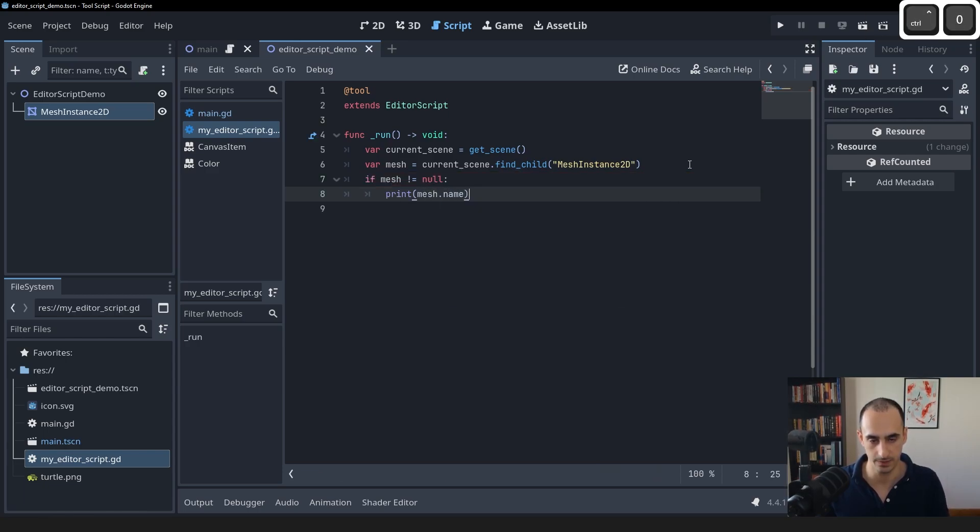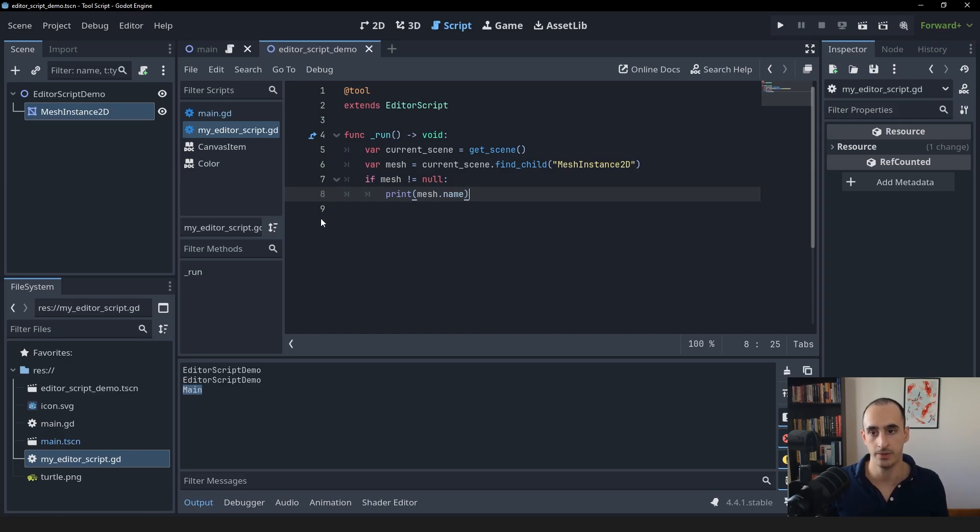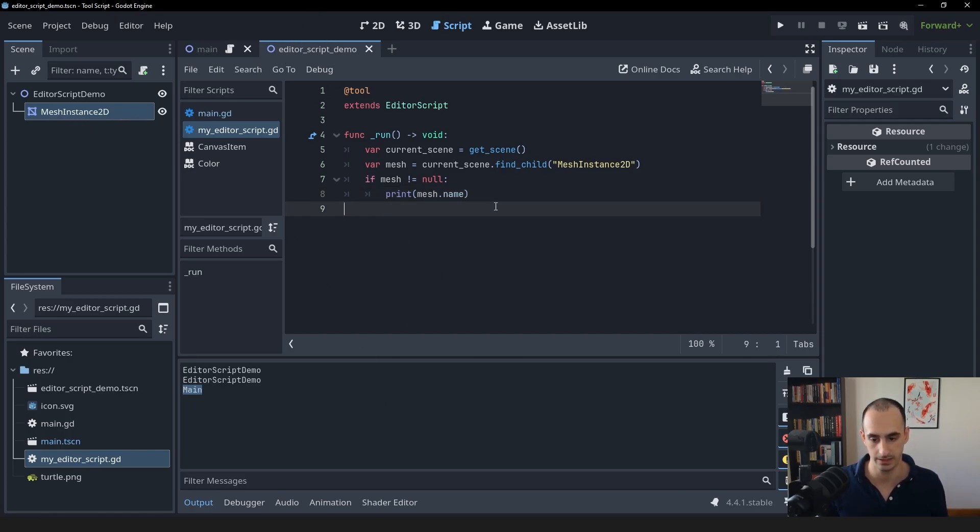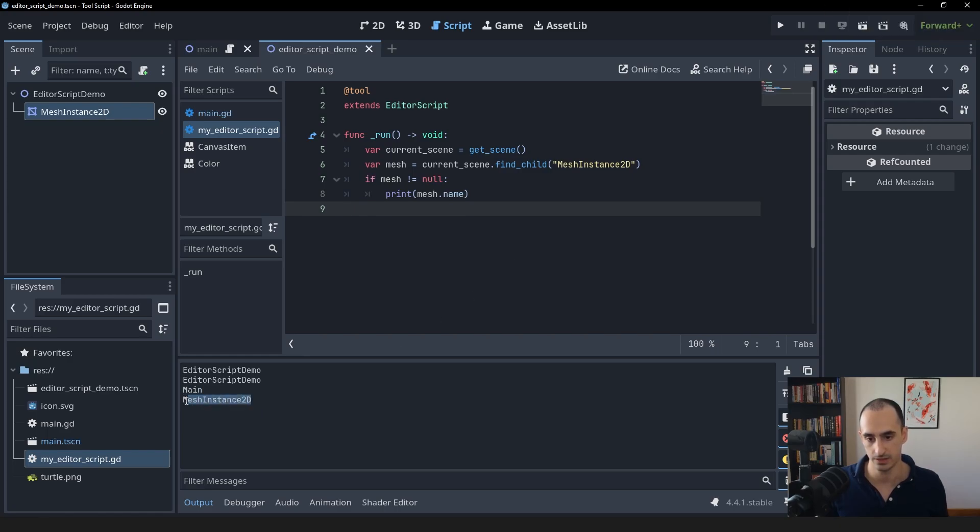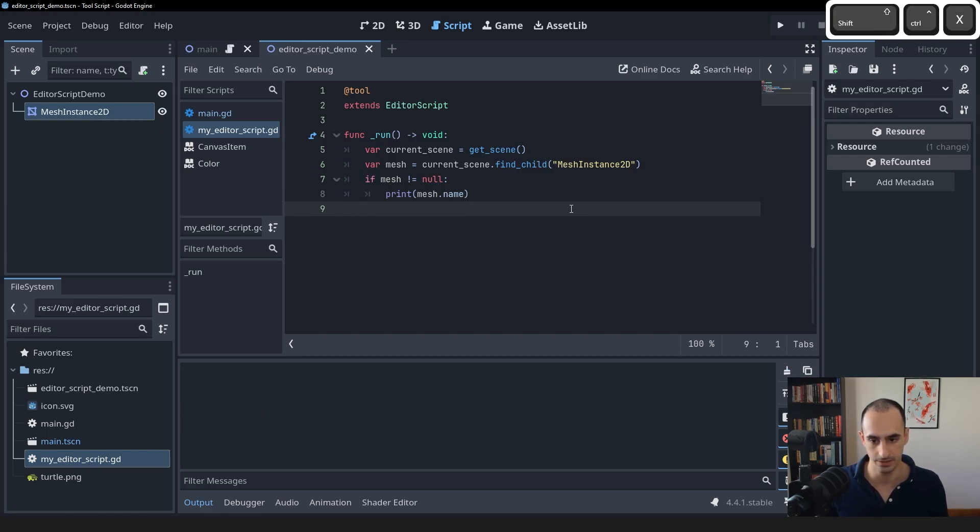So right now I have the editor script scene selected. So this should be giving us the mesh instance 2D when I run it. And as you can see, it does.